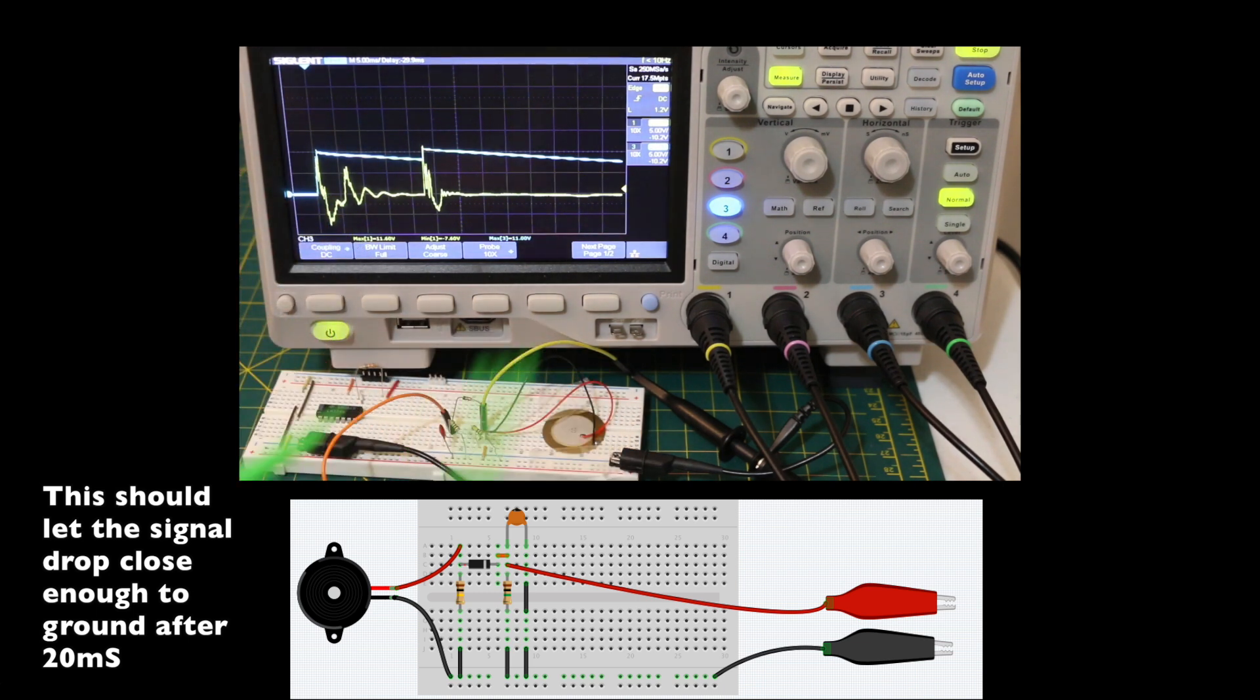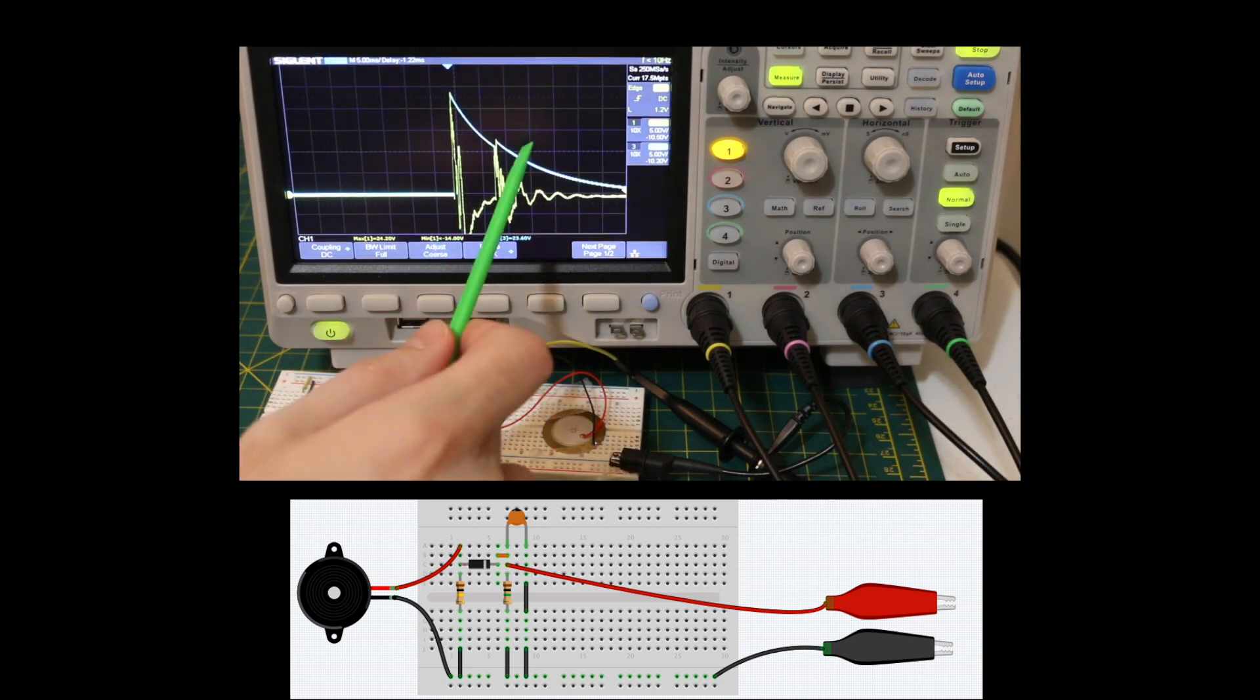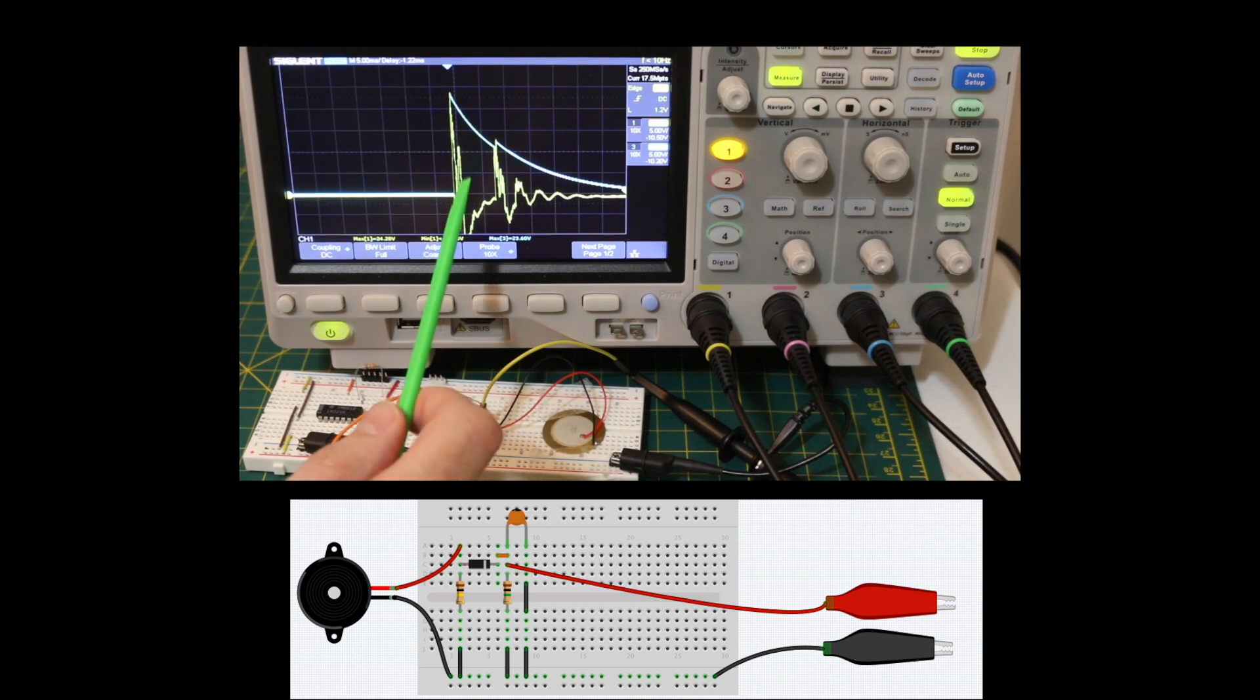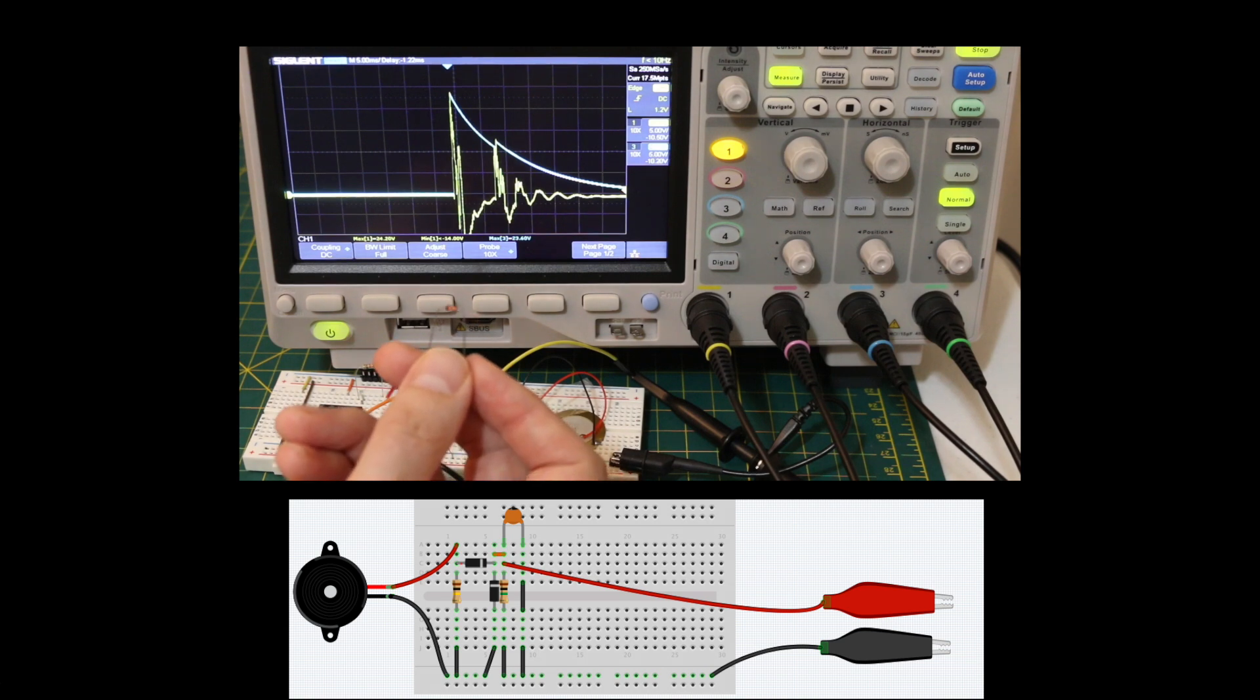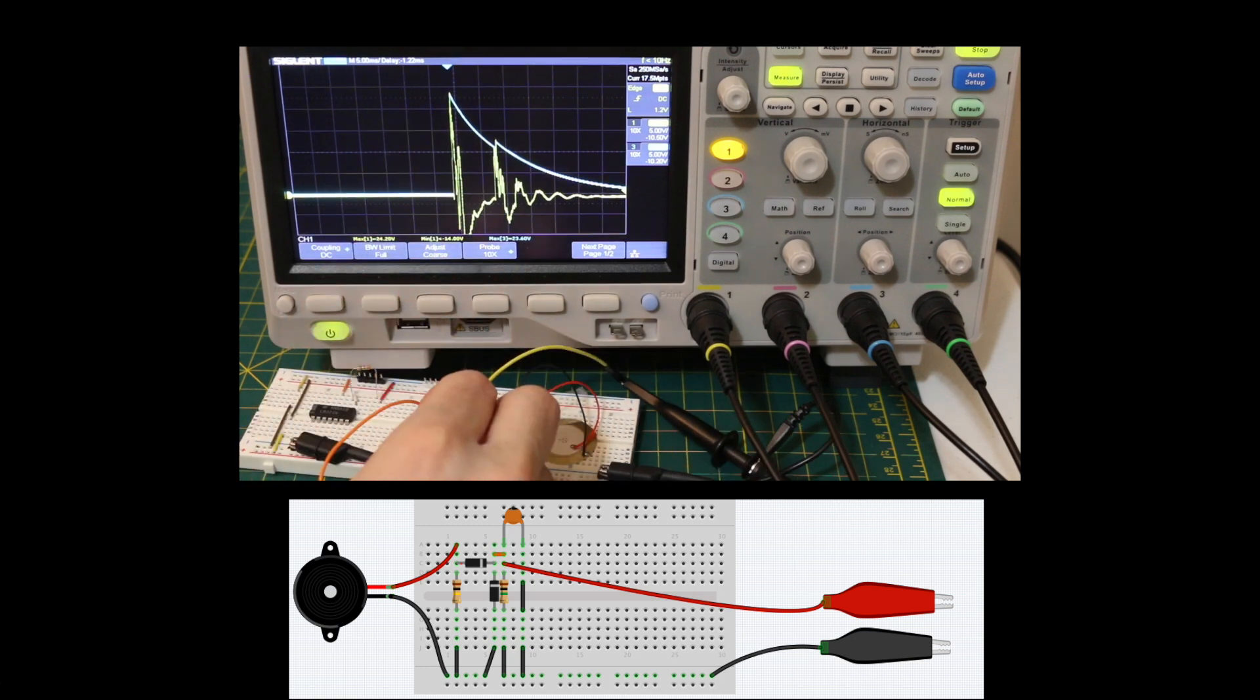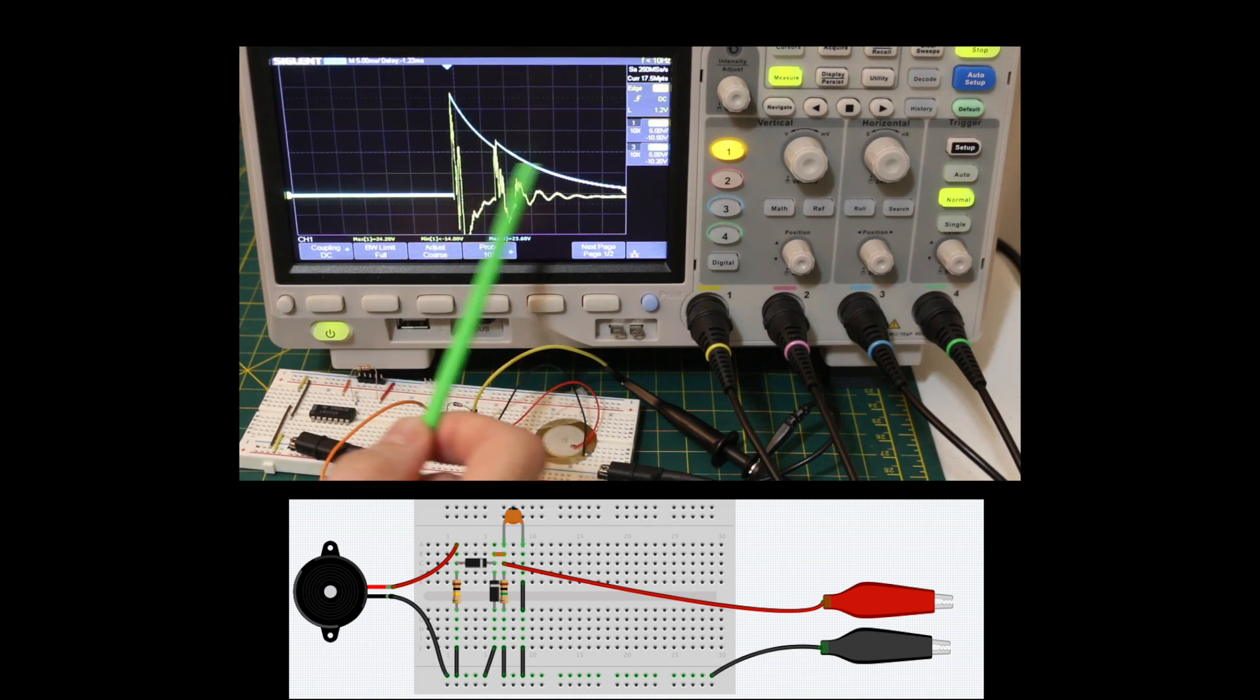Now if I trigger this, so there's pretty much 20 milliseconds apart again. So we've already got the signal staying positive, but now we need to make sure it does not exceed a safe level. I'm going to go with putting a 5.1 volt zener across the output of the conditioner as we have it now.